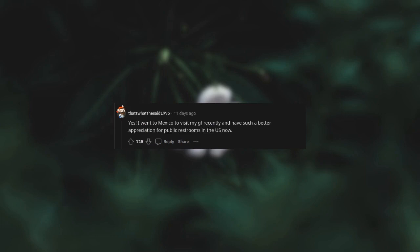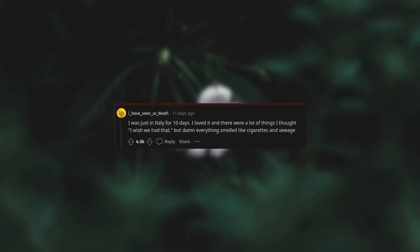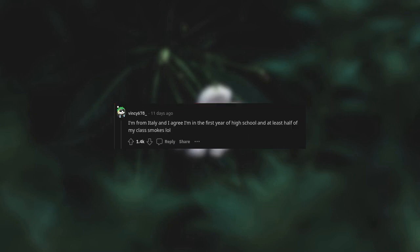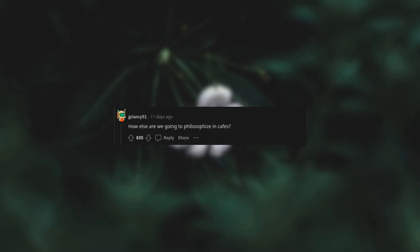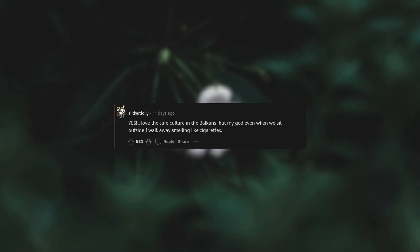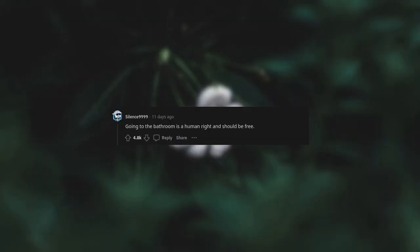Quit smoking. I was just in Italy for 10 days. I loved it and there were a lot of things I thought I wish we had that, but damn everything smelled like cigarettes. I'm from Italy and I agree. I'm in the first year of high school and at least half of my class smokes. But how else are we going to philosophize in cafes? I love the cafe culture in the Balkans but my god, even when we sit outside I walk away smelling like cigarettes.